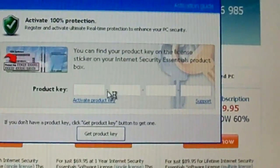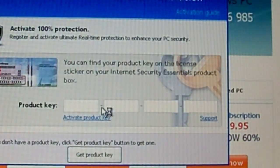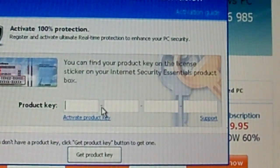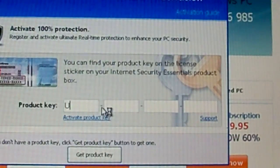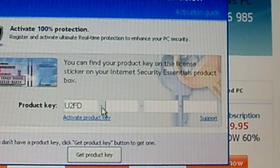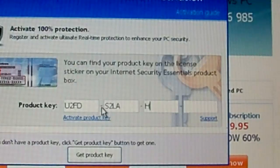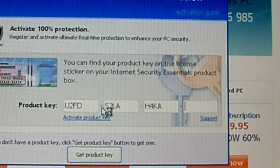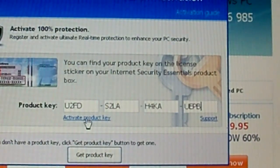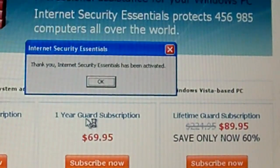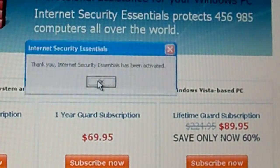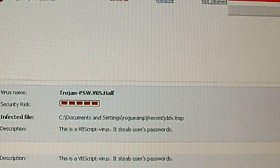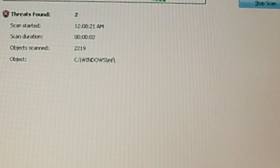So look at the description, please. Don't say that I didn't put it there. Alright, let's see here. U2FD S2LA H4KA UEPB. And then click activate product key. Then it'll say thank you, Internet Security Essentials has been activated. Click OK. Close that. And now you're basically done. It's not going to really do anything and get all mad at you or anything.